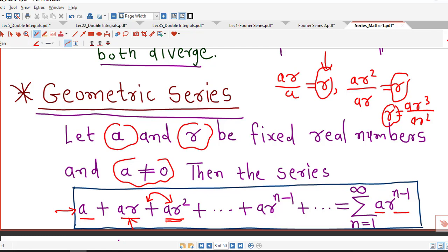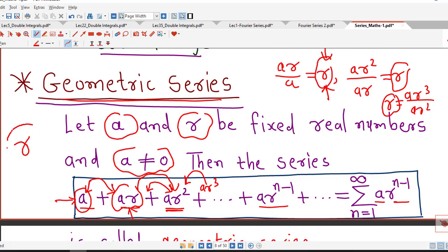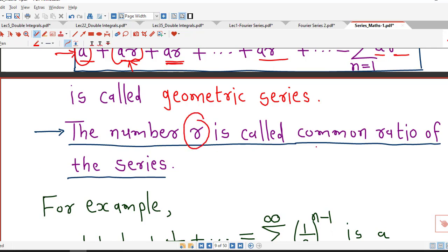We can obtain each term by multiplying its preceding term by r. Using this property we can decide whether a given series is geometric or not. If it is geometric, we have a ready-made result to decide convergence or divergence, and that result depends on the value of common ratio r. For example, 1 + 1/2 + 1/4 + ... is geometric with r = 1/2, and 1 - 1/3 + 1/9 - ... is geometric with r = -1/3.